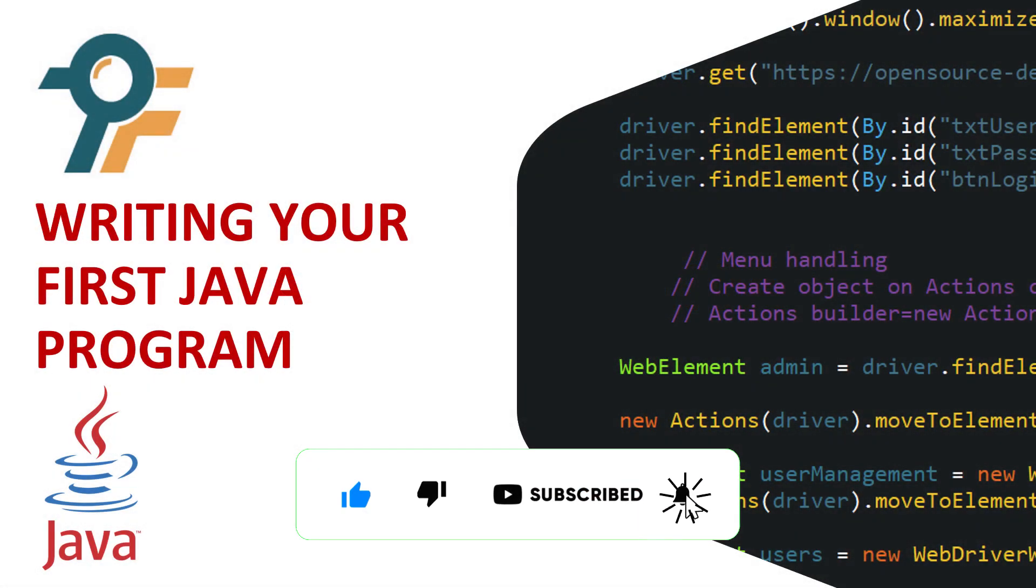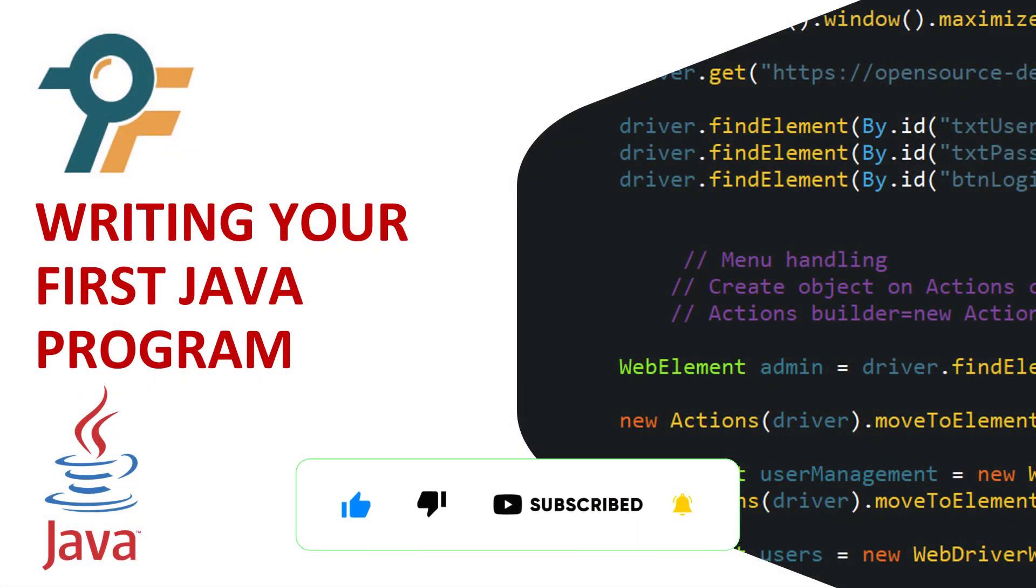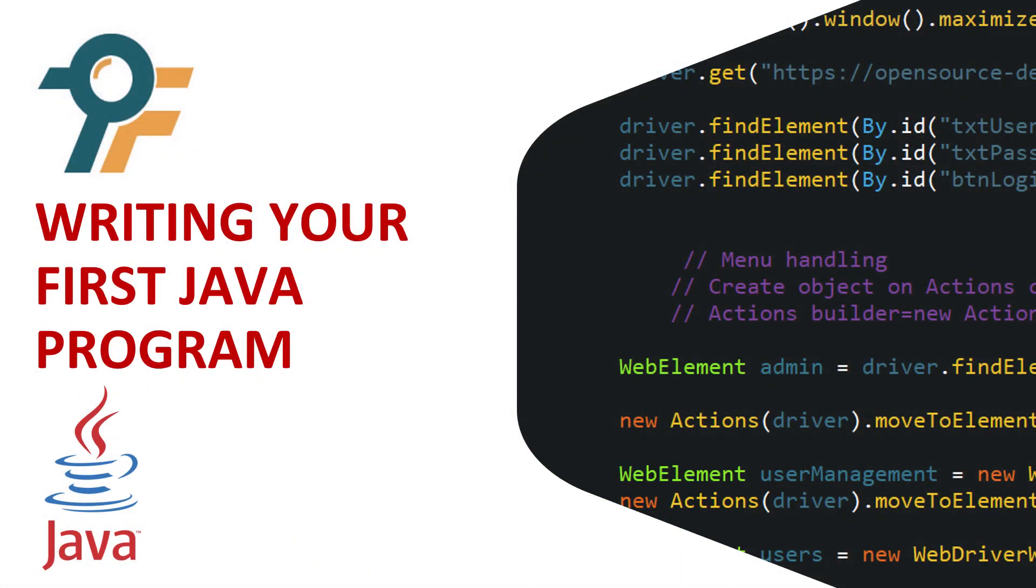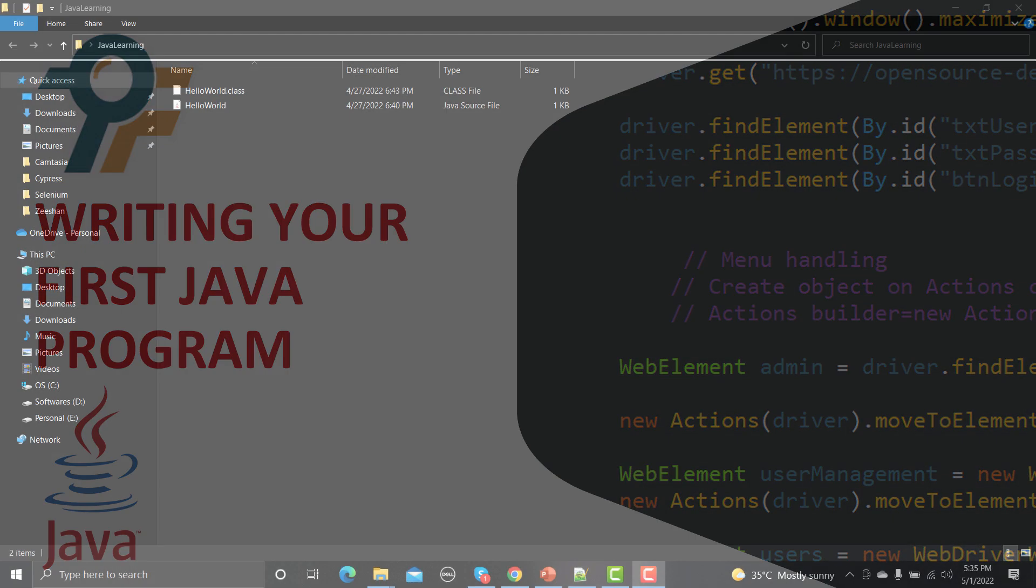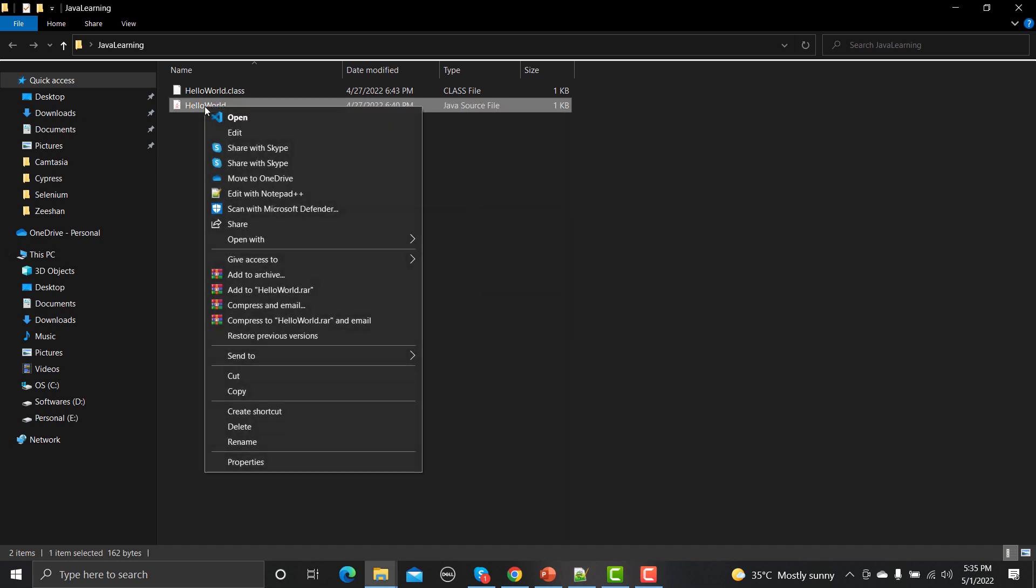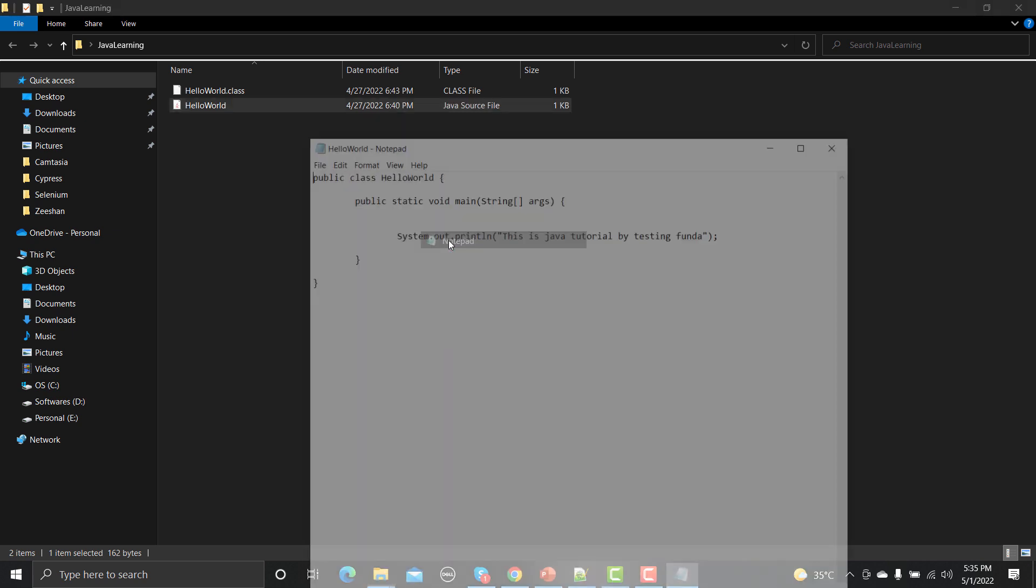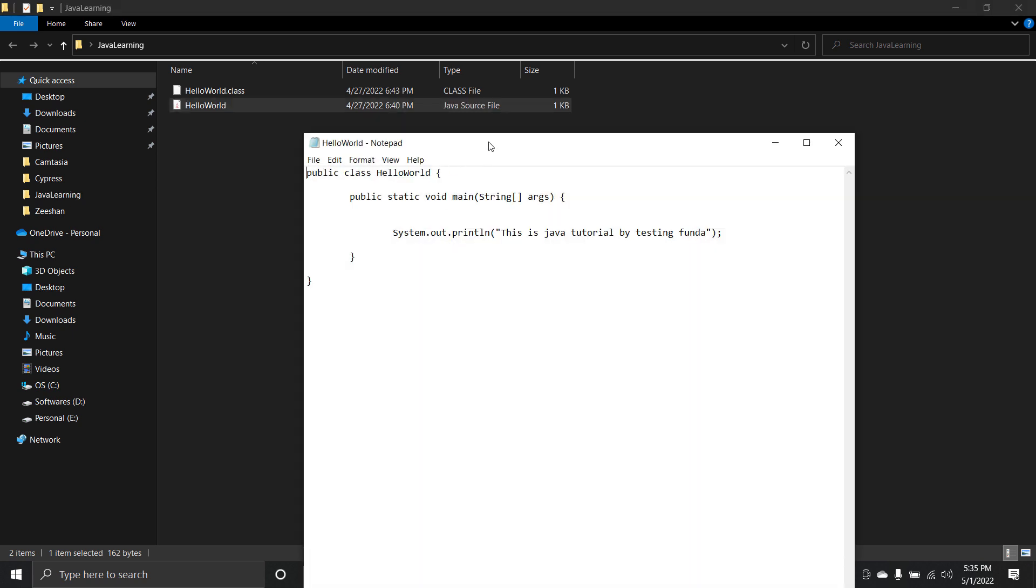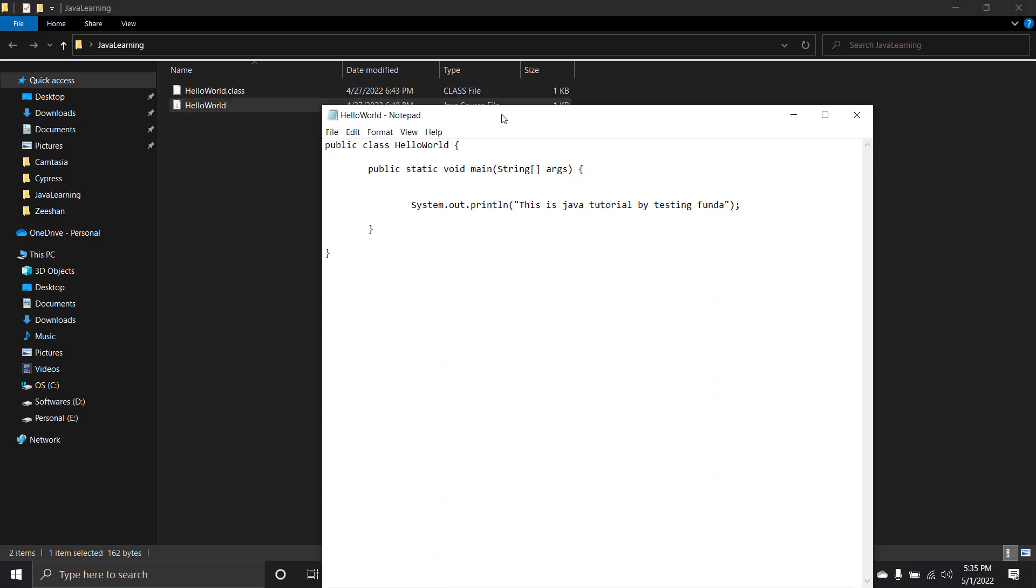Hello everyone, welcome to this Java tutorial. In this tutorial we will be writing our first Java program properly. In our previous session we learned how we can run our Java code from the command line. So let me open this Java program which we wrote in our previous session. This was the code and this code was just printing Java tutorial by testing funda.